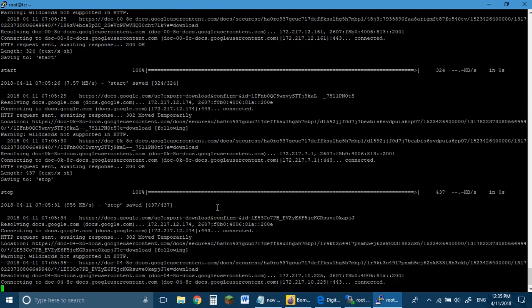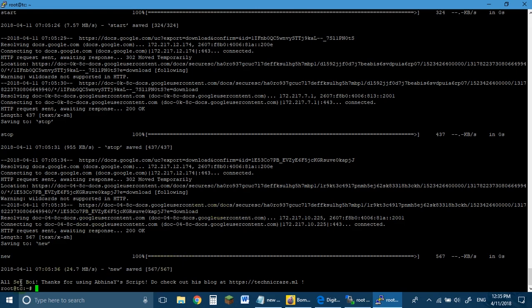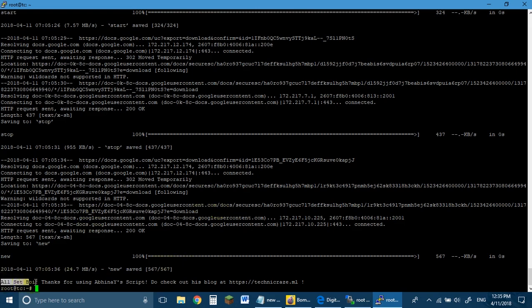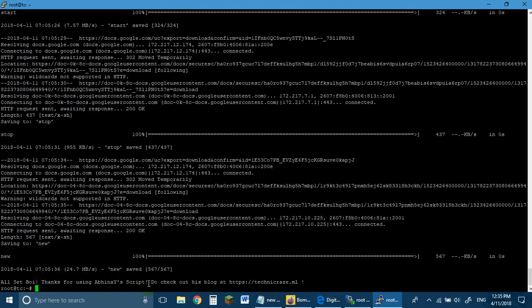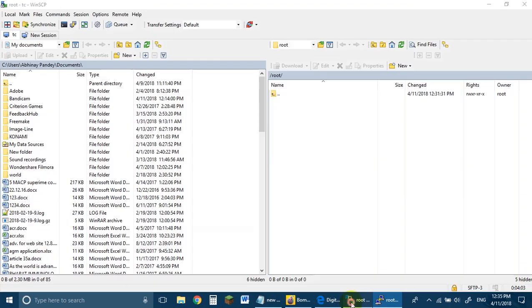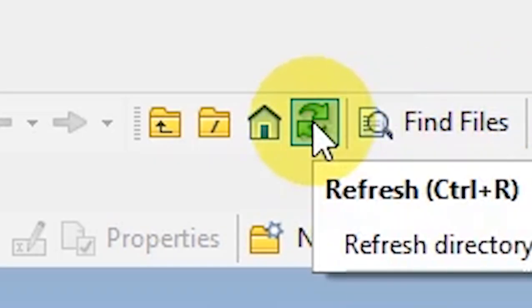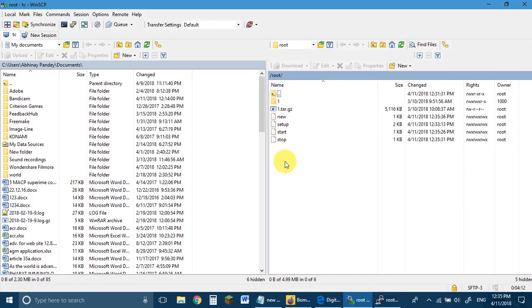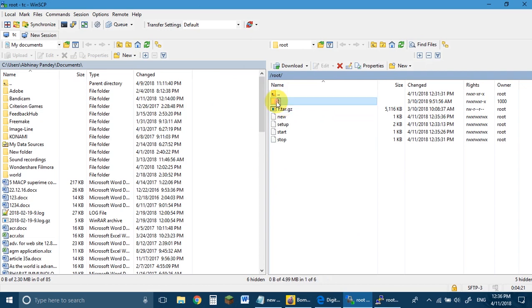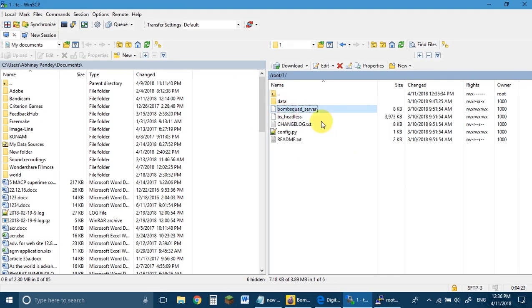Once it's done you will see 'All set boy. Thanks for using this script. Do check out this blog as well.' Once you see this it means everything is fine. Come to WinSCP, click Refresh with Ctrl+R, and you will see 5-6 new files: four of them are the bash files, one is the tar.gz compressed file of the server, and one is the folder. Go to the Bombscotch server folder.